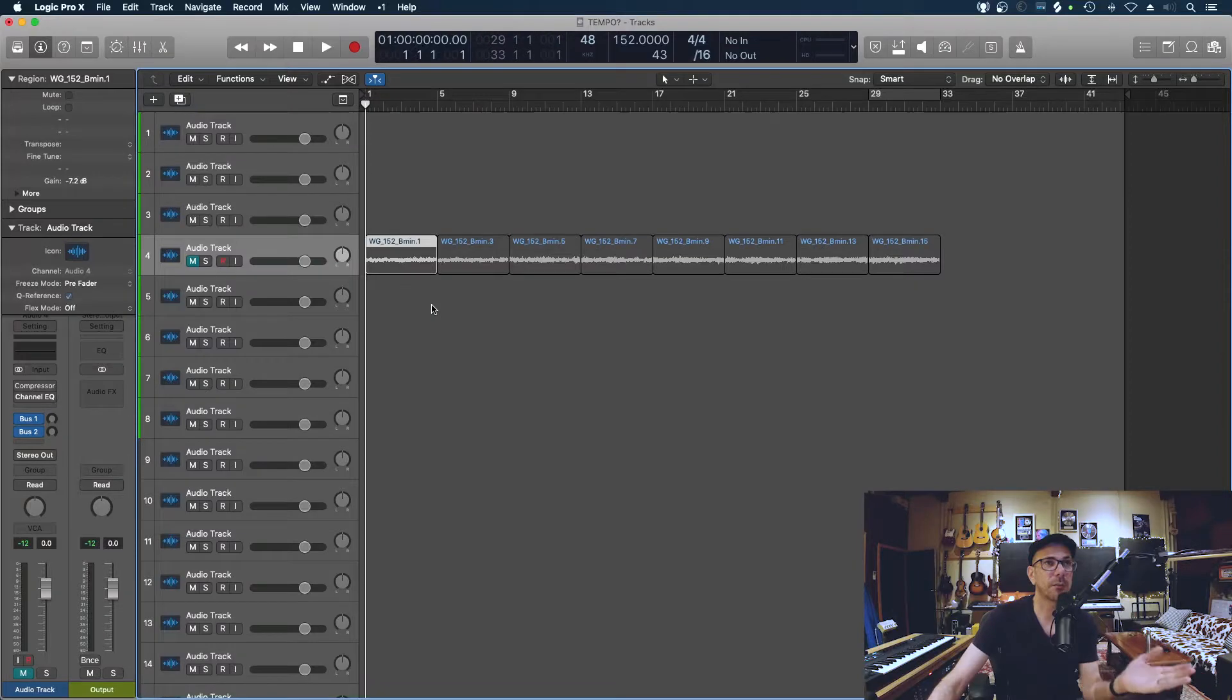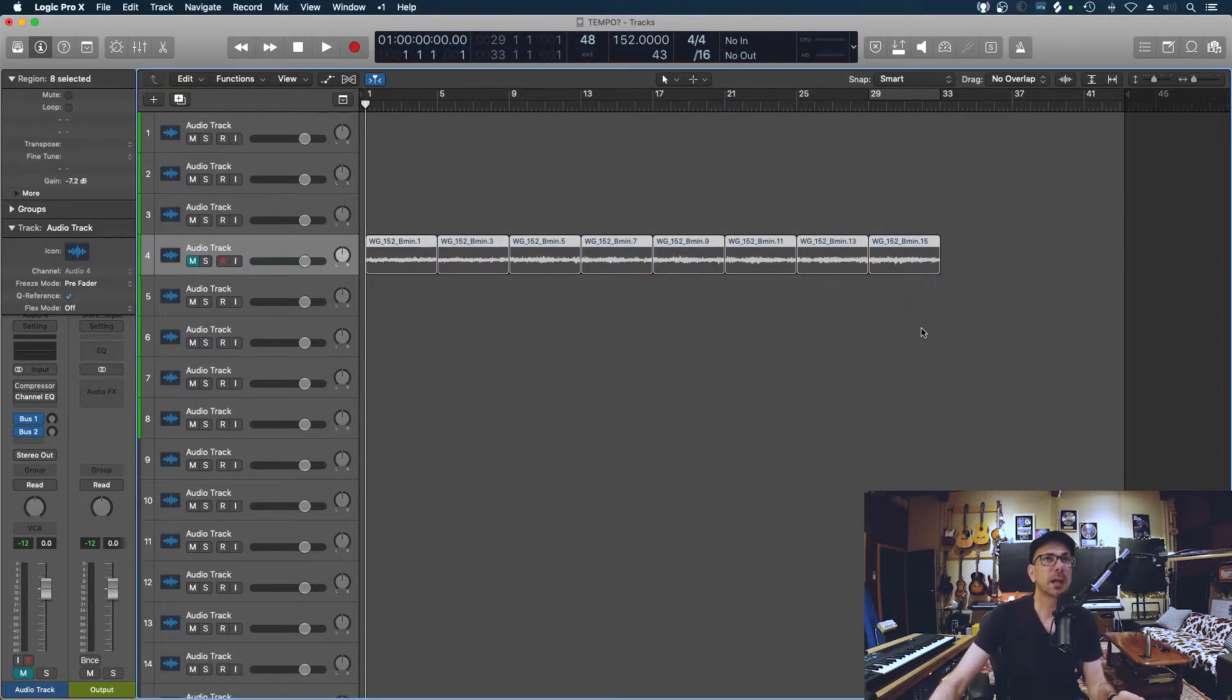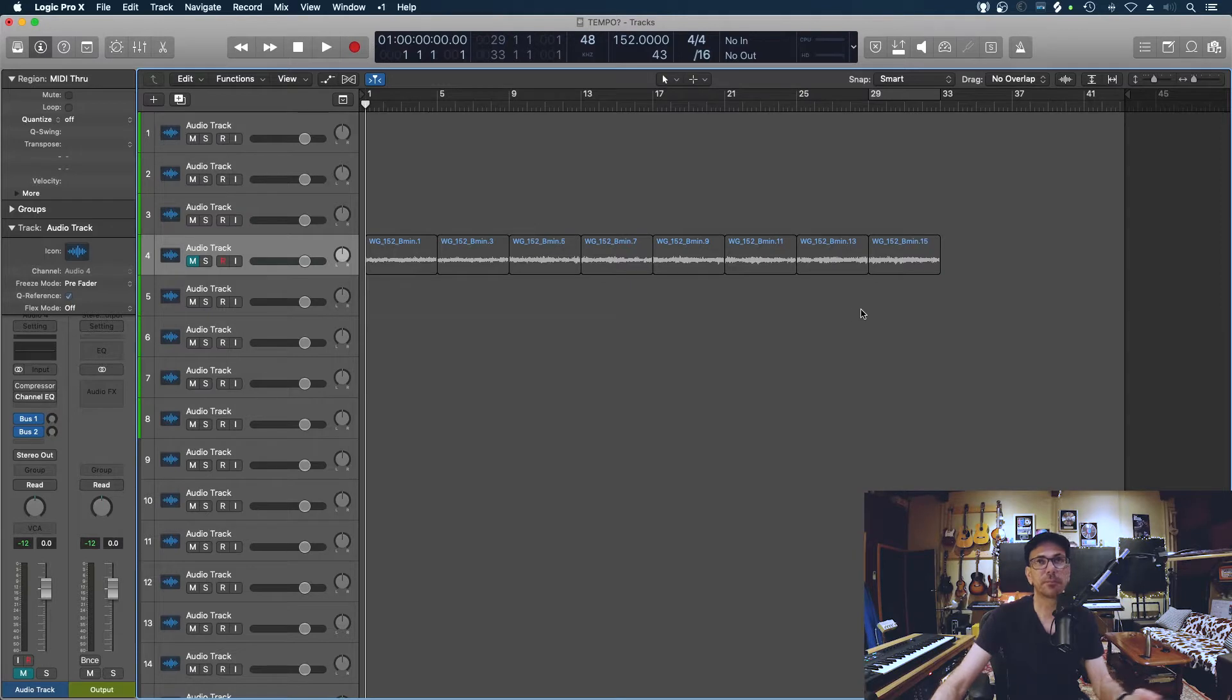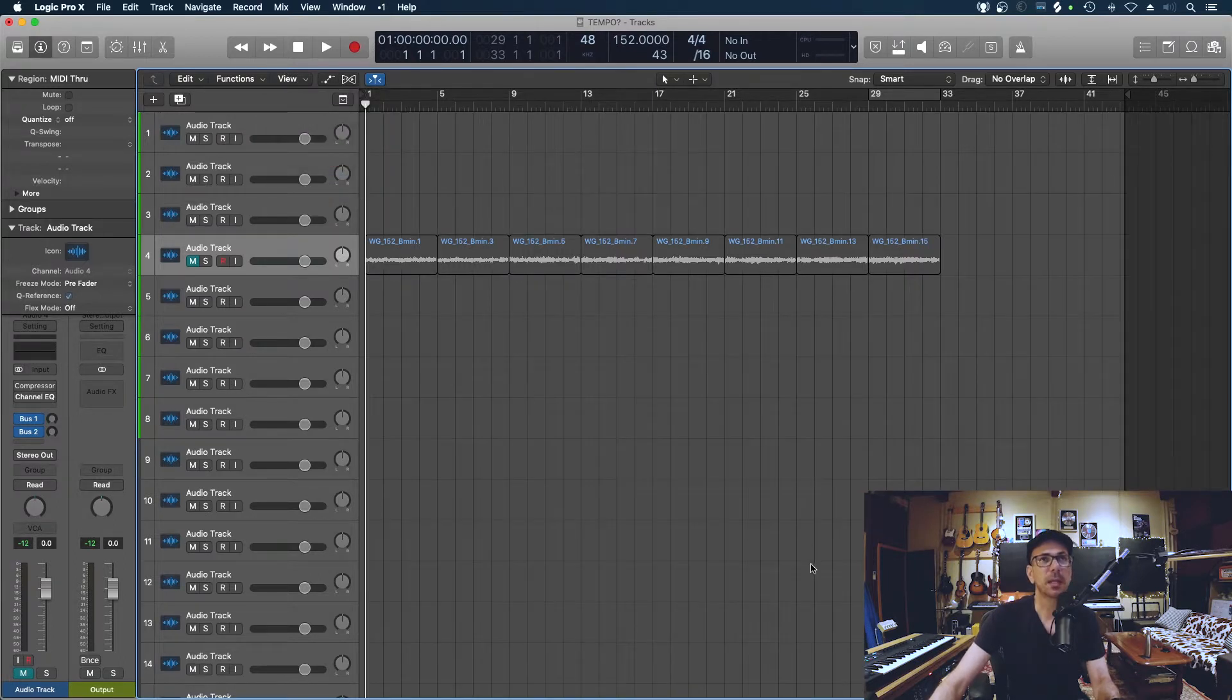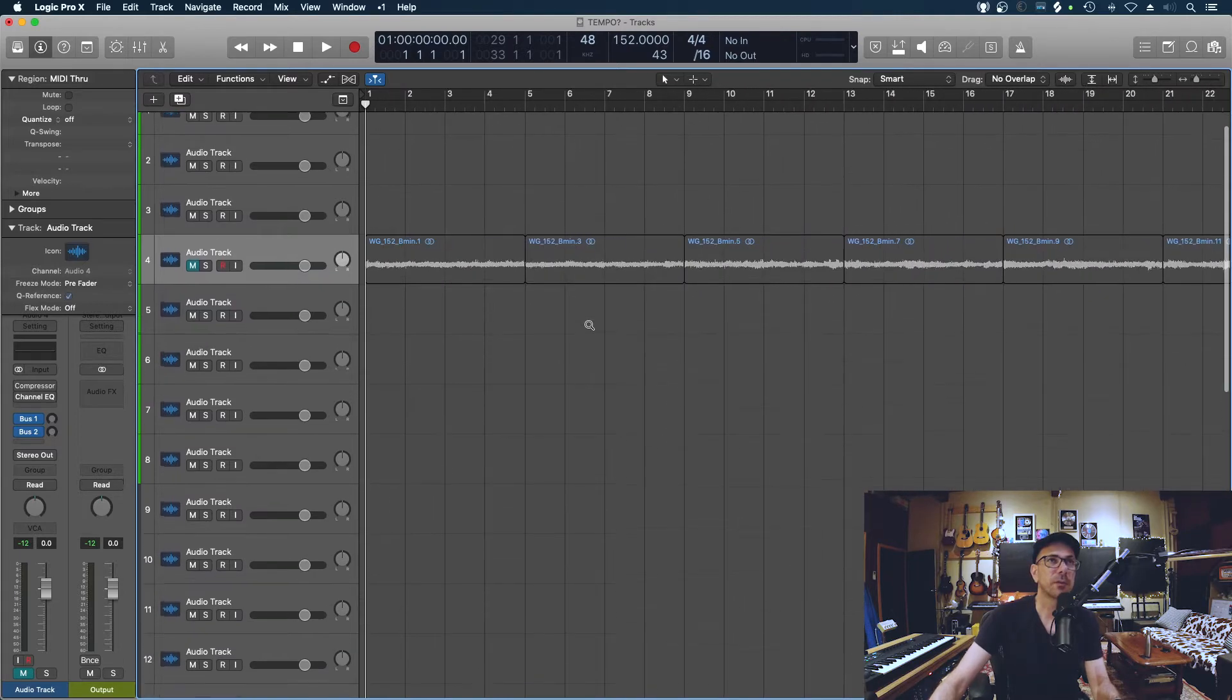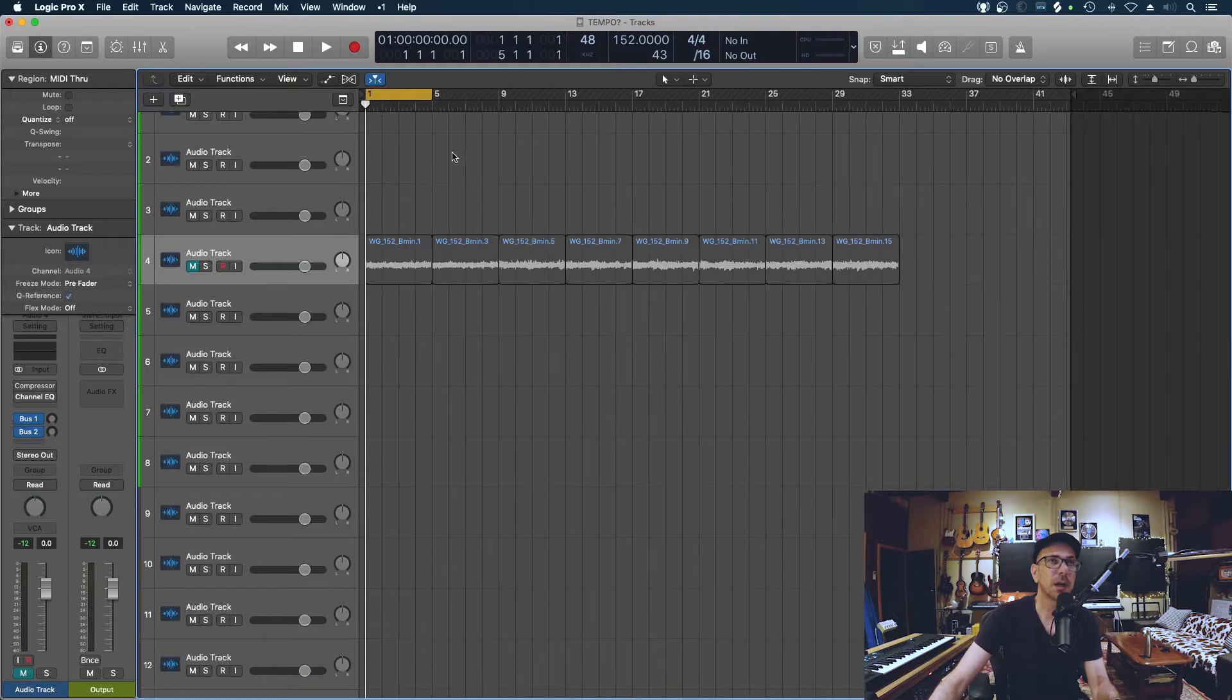Other times when you're using loops you kind of want everything to be in some form of grid so you can quickly get ideas, you can copy parts over from one chorus to the next and generally just stay in time. Here I brought in a loop that's 152 BPM and I put the session at 152 as well, and it's kind of hard to see quickly whether it's all correct or not. So I'd highly recommend you go to view and hit grid, and now basically you can see that everything is four bars and it's perfectly in time.